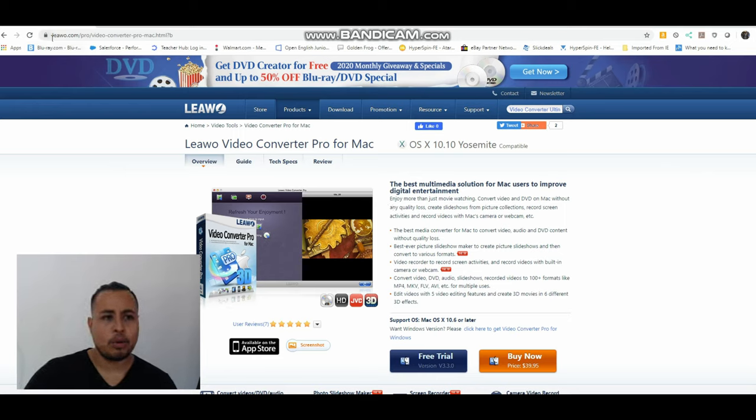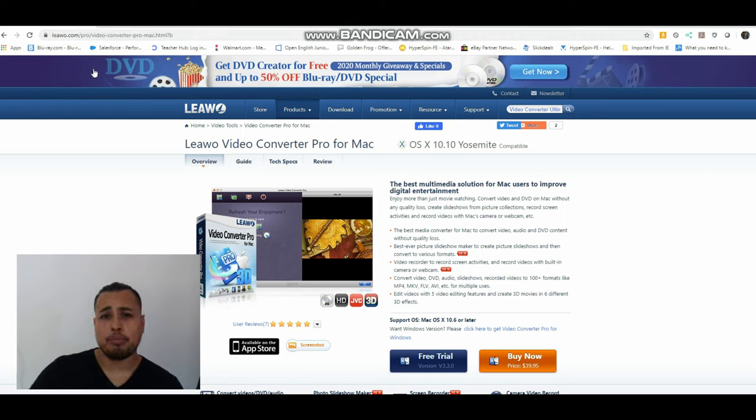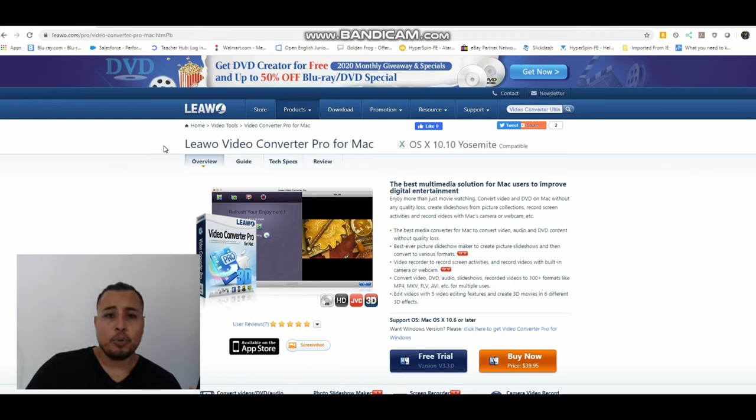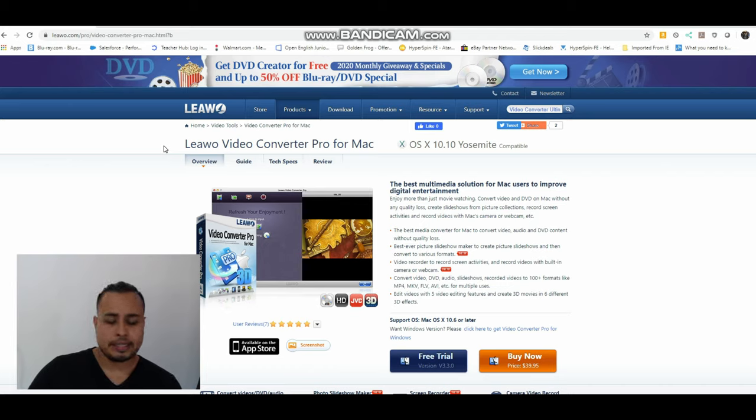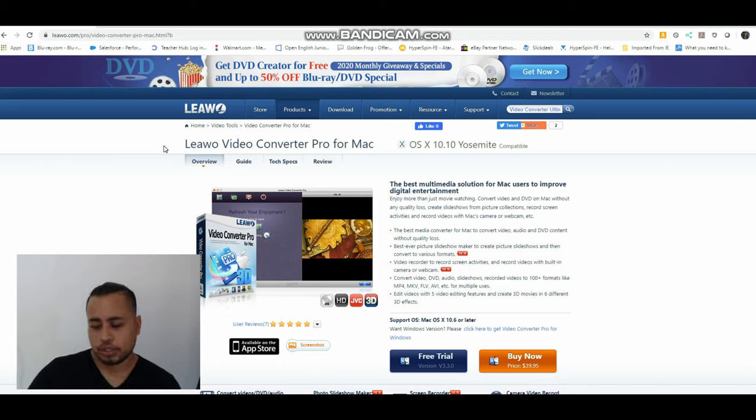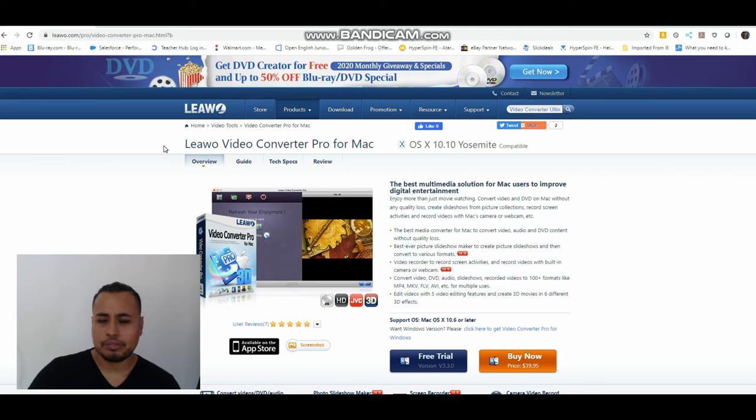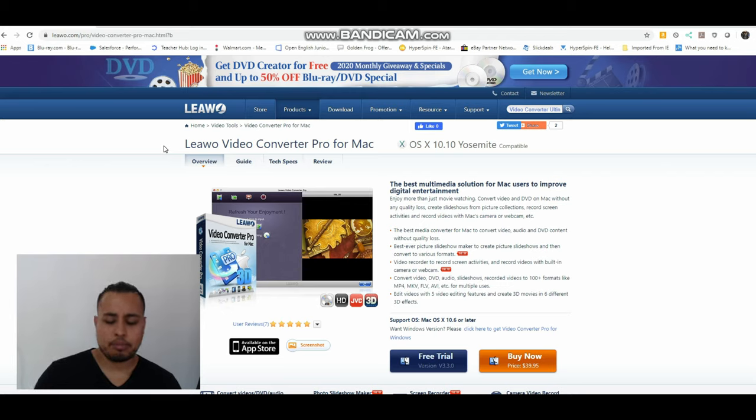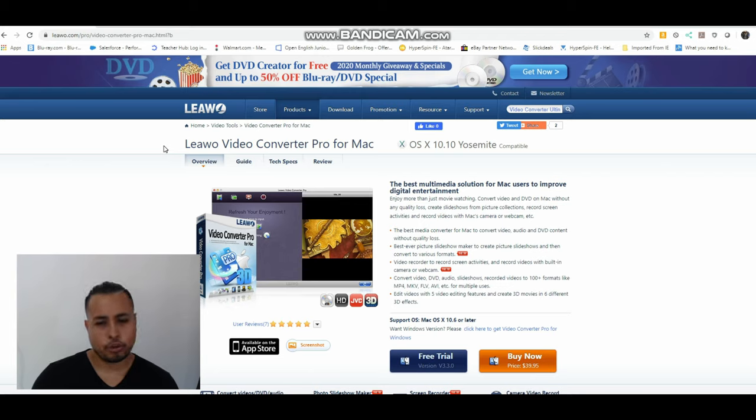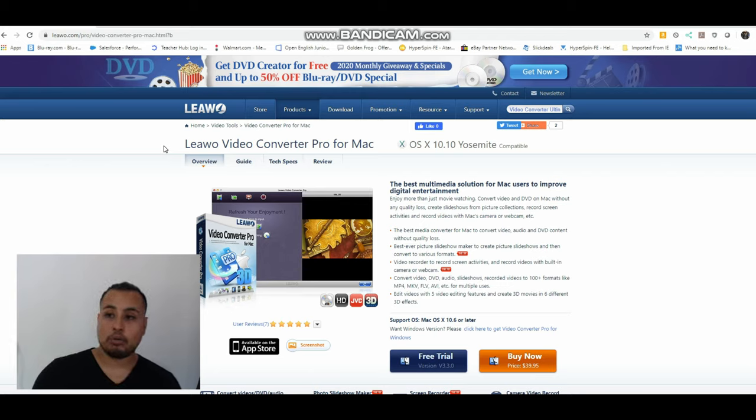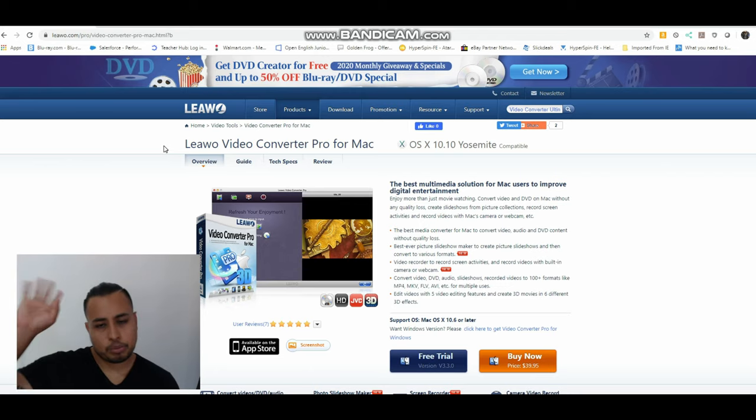So what I use is this program called Leawo. I already talked about Leawo the blu-ray player. With the blu-ray player you can watch from any region. You could change it so on the fly you can watch it on your computer. You can connect your computer to your TV and then watch it. So it could make any blu-ray from any region playable in your own region. I'll leave the link in the description.